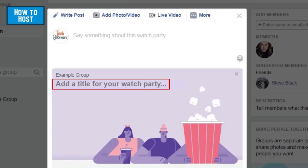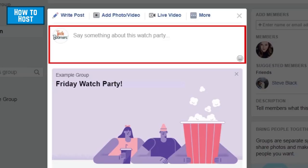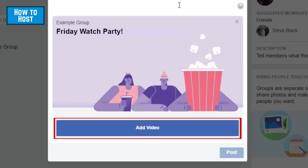Click 'Add a title' for your watch party and type in a name for the event. You can also add a description in the text box above — maybe something like, 'Come join the watch party.' Now click Add Video.